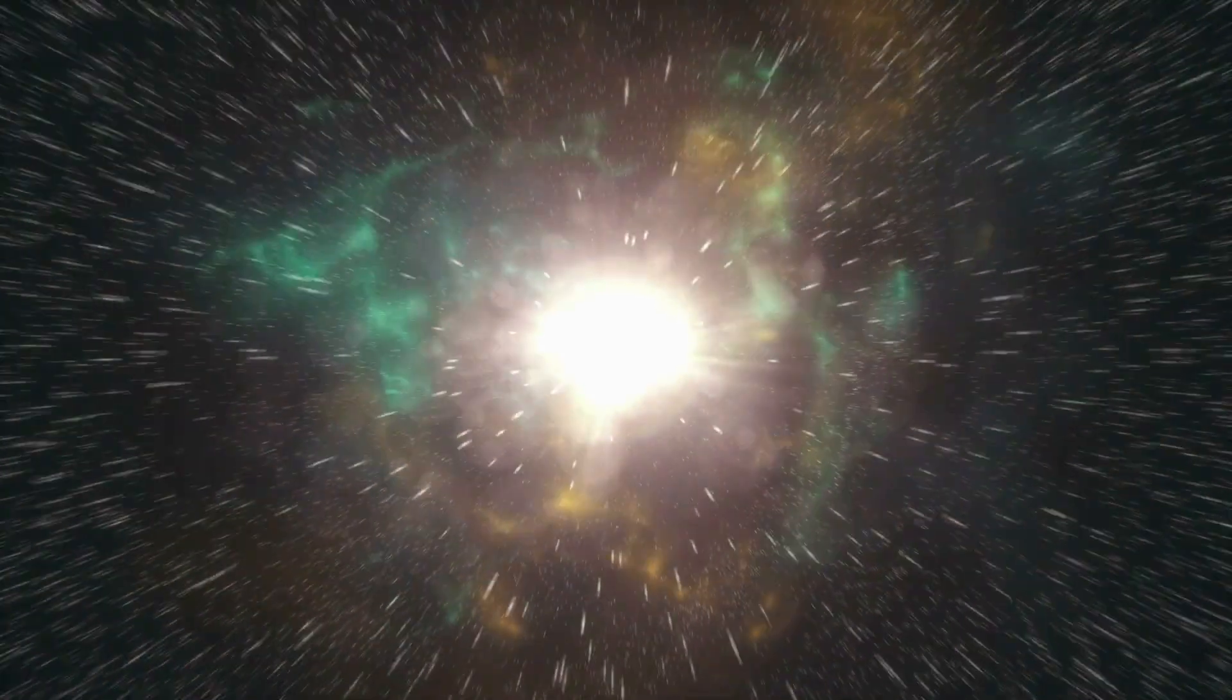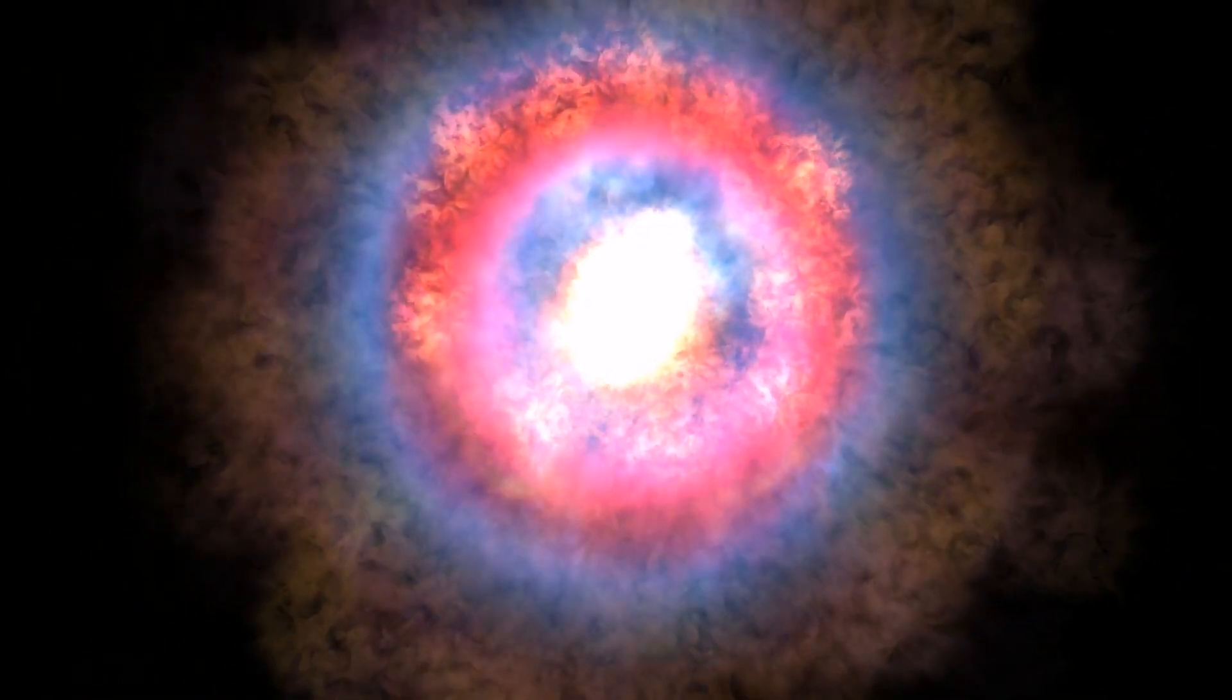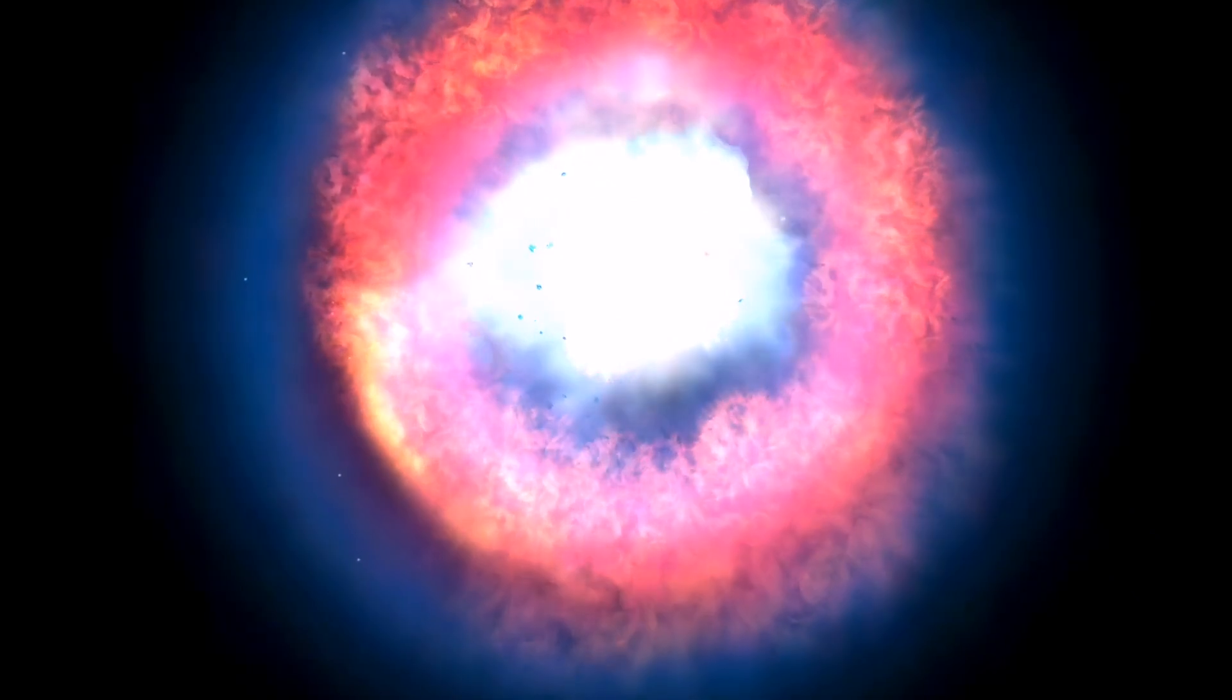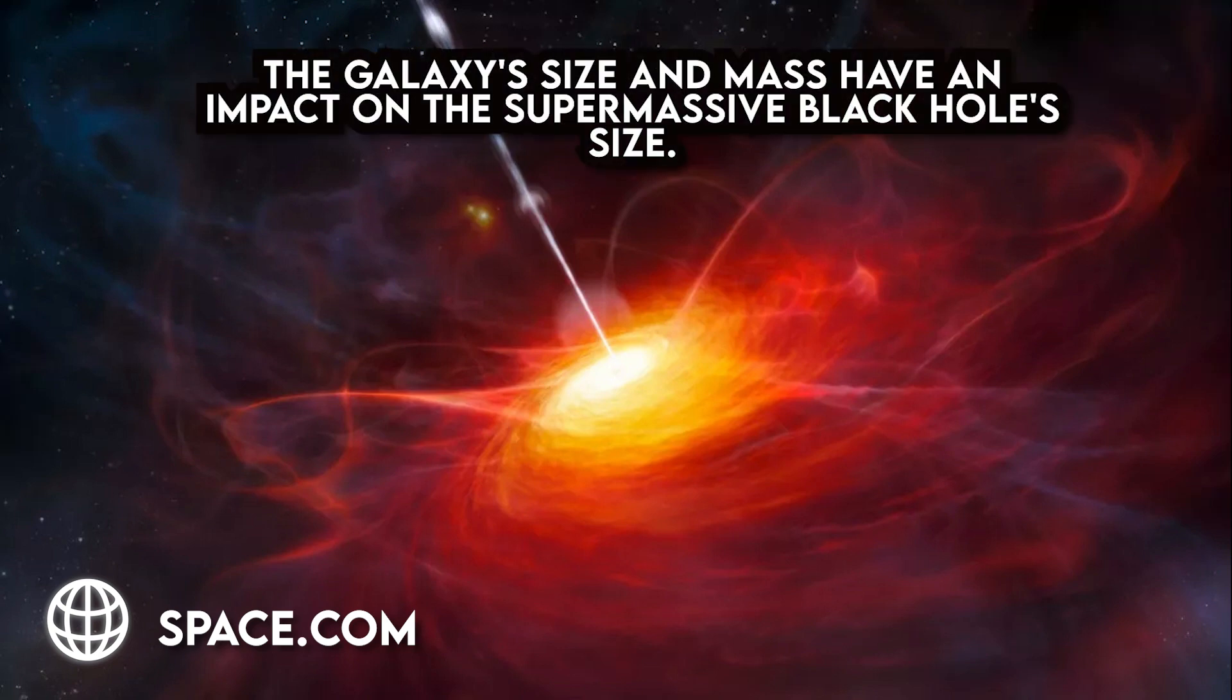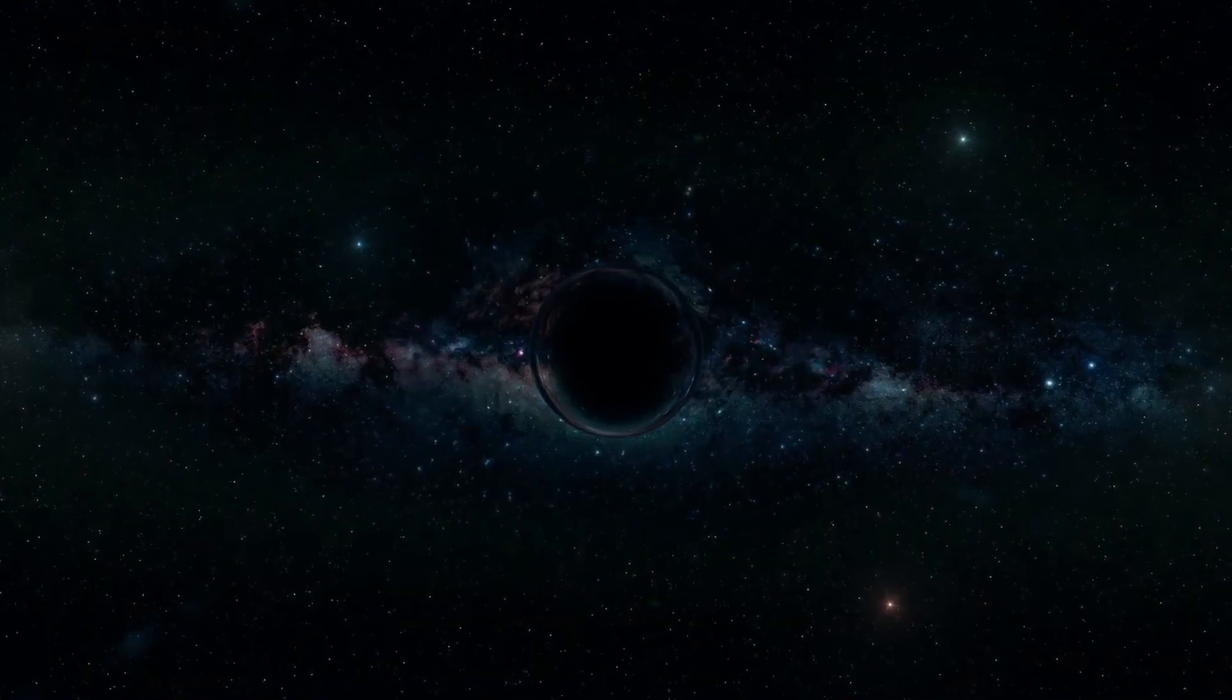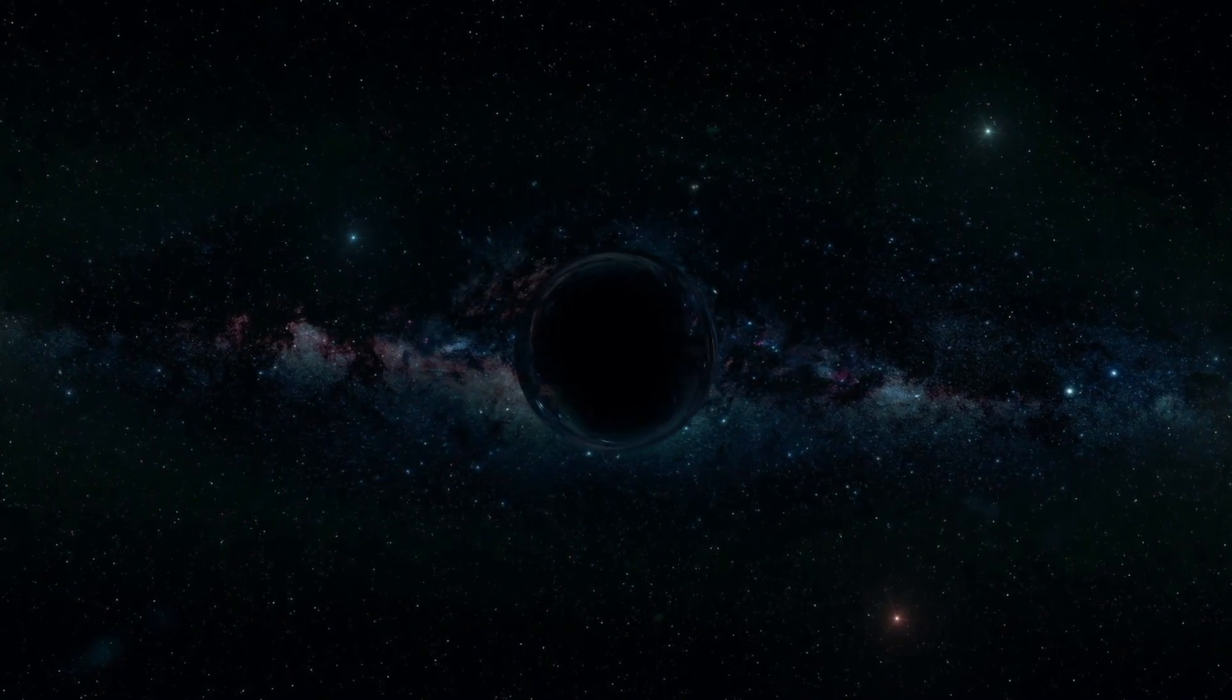What causes black holes to form? Soon after the Big Bang and the early cosmos, primordial black holes were produced. When the core of an extremely massive star collapses on itself, stellar black holes are created. A supernova or exploding star which sends a piece of the star into space is also brought on by this collapse. Supermassive black holes are thought to have developed along with the galaxy they reside in. The galaxy's size and mass have an impact on the supermassive black hole's size.